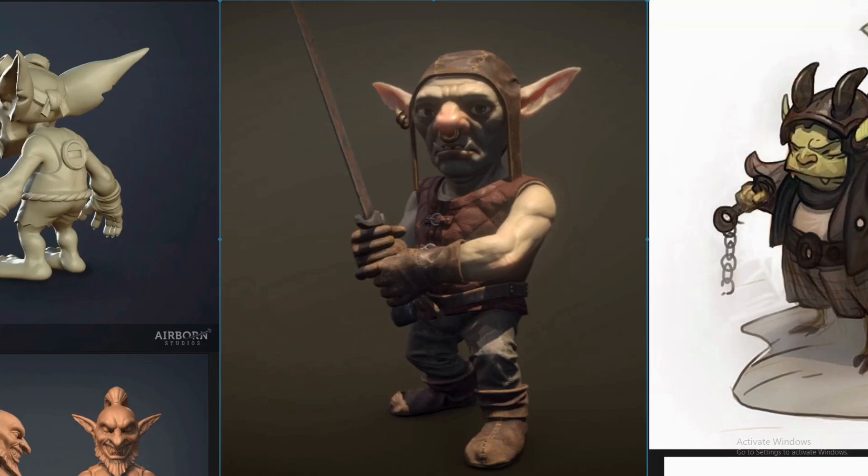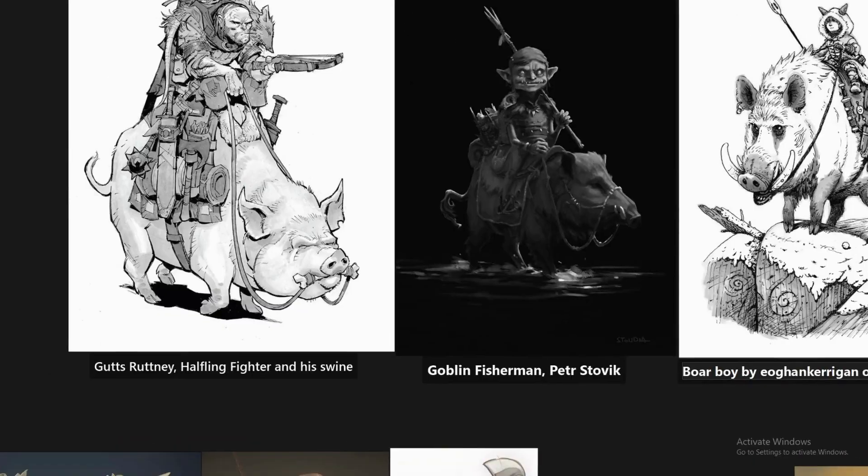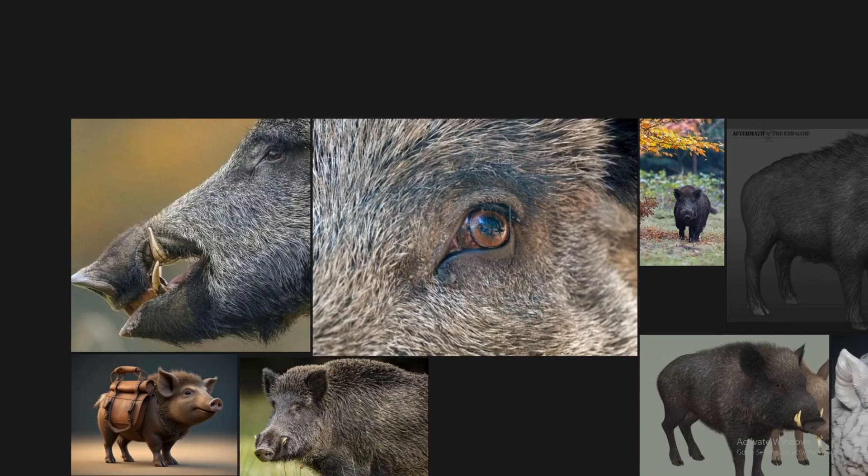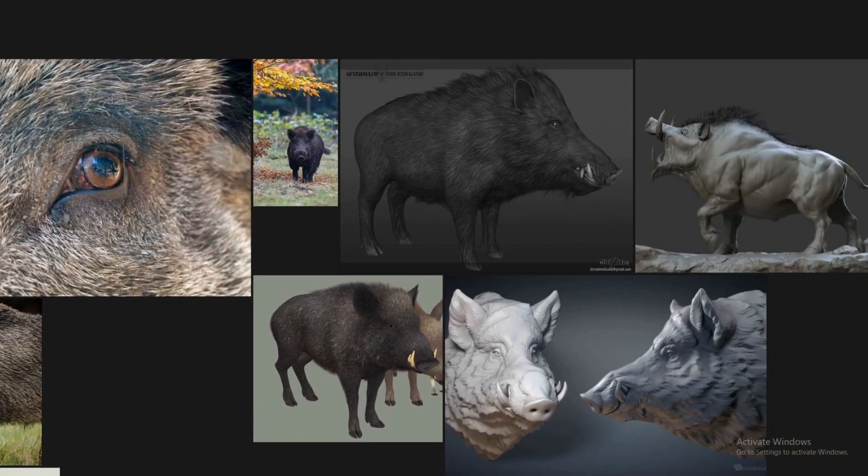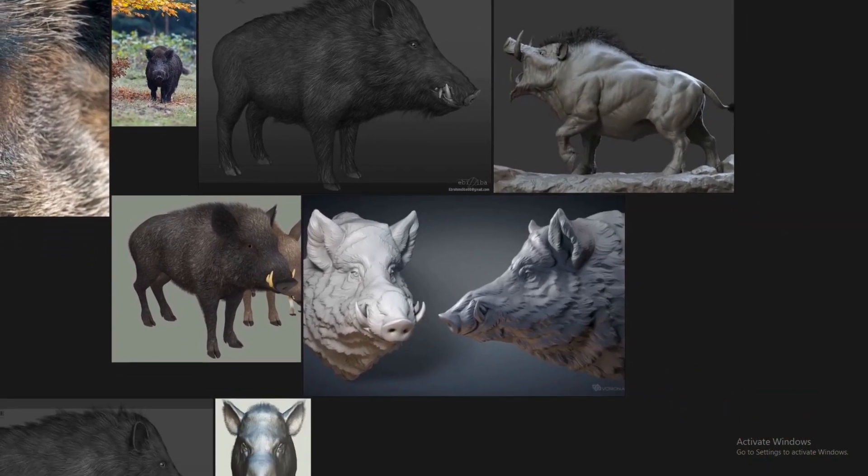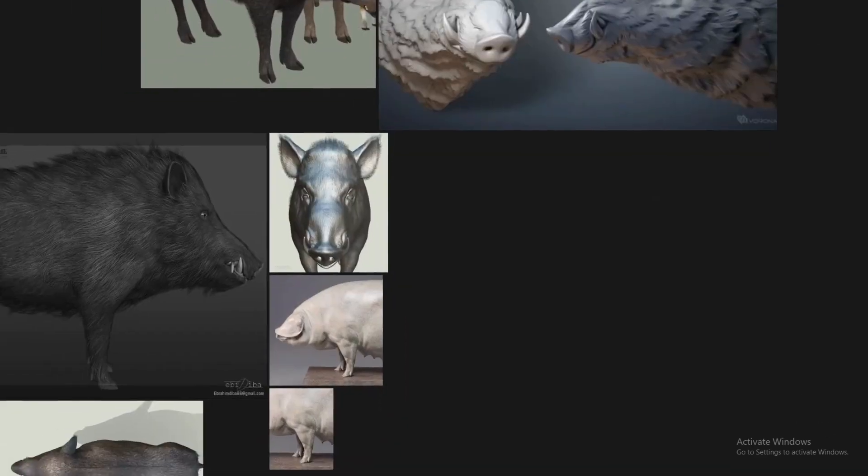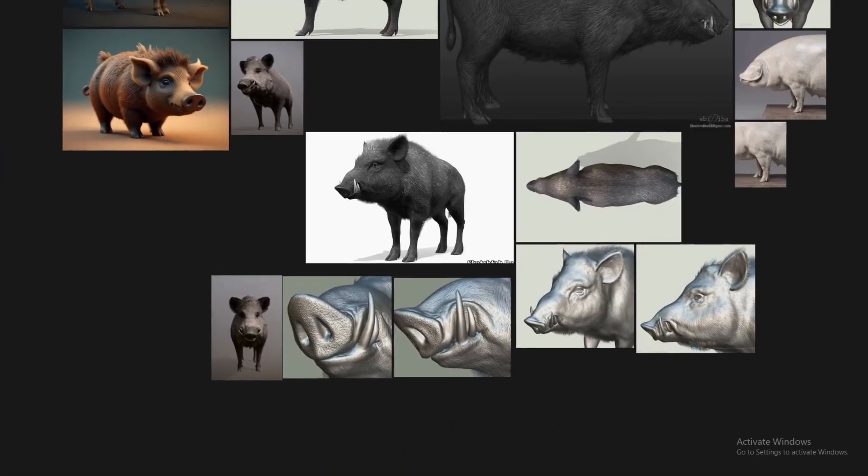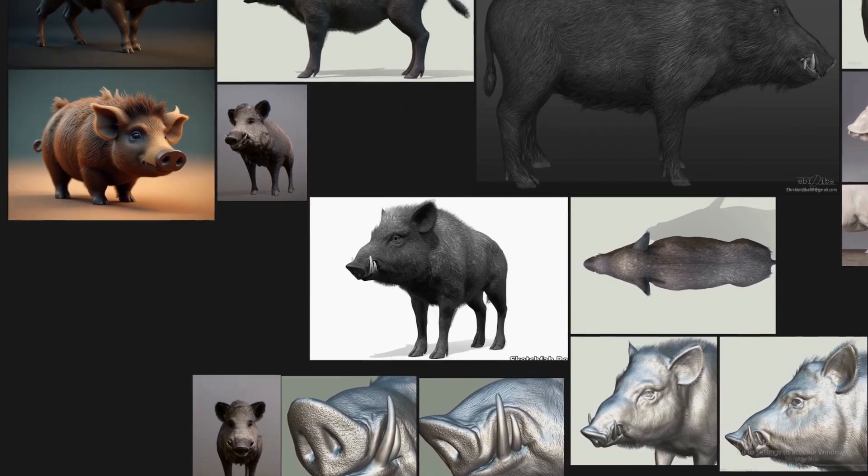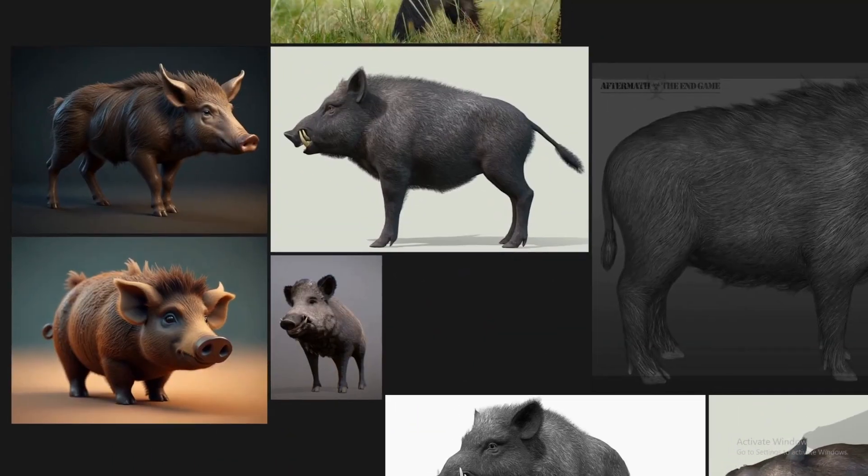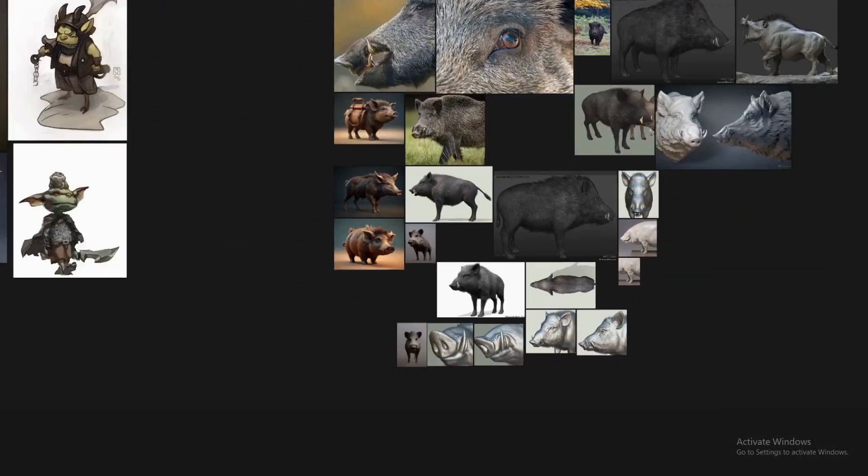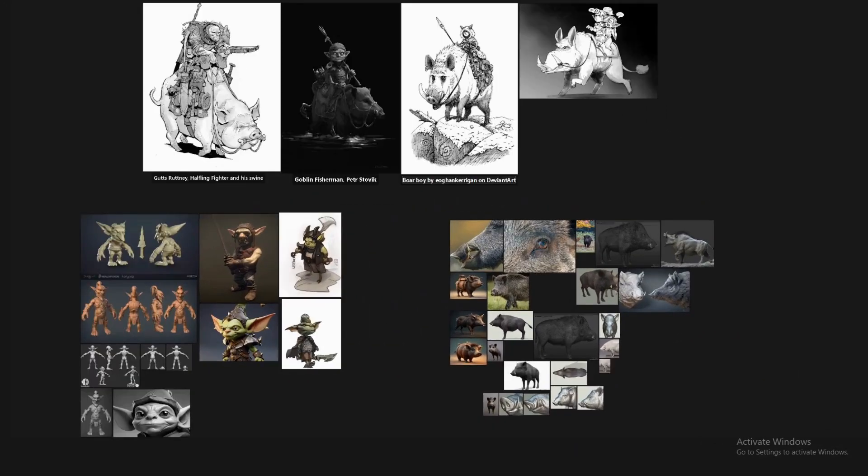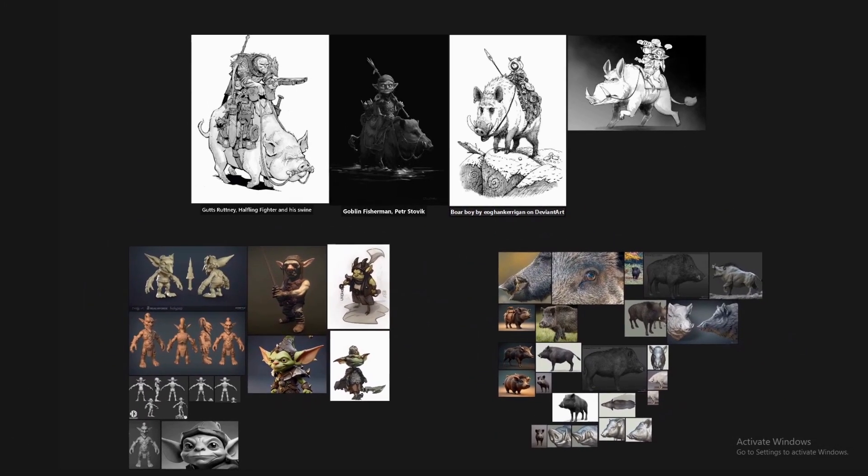Different aspects that can contribute to the design of the Goblin, and here are other references for the boar. As you can see, there are different anatomical close-ups and specific things like the snout, the teeth, the fur, and with that information I then move on to designing the characters and modeling.